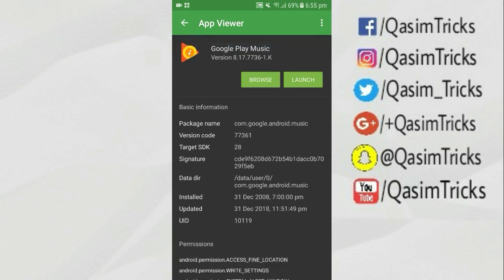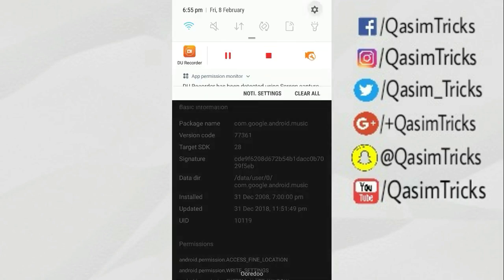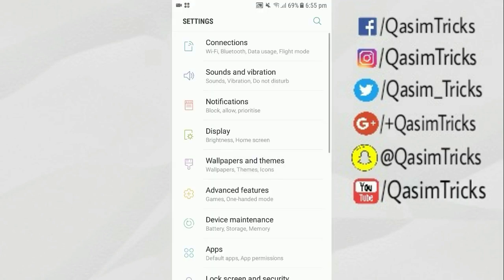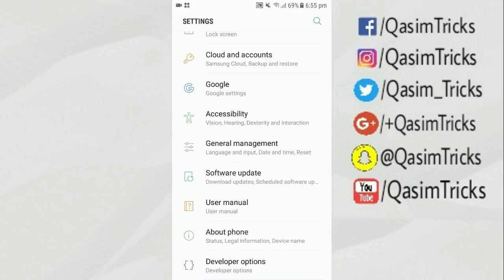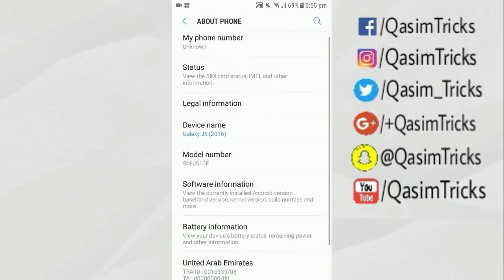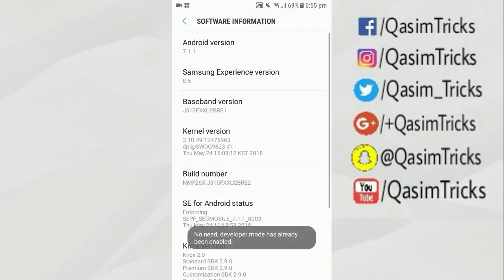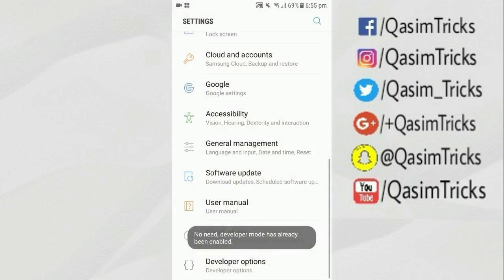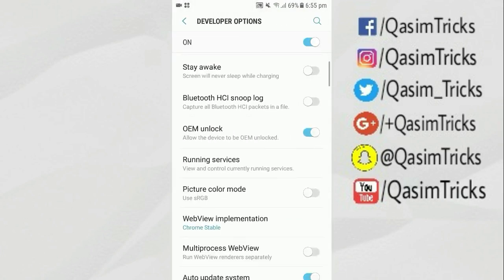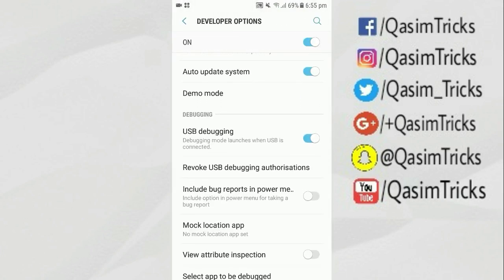After copying the package name, connect your Android mobile to your PC to uninstall this app. Before connecting, you have to enable the USB debugging option from your settings. Go to Settings, scroll down to About Phone, go to Software Information, and click seven times on the build number to enable Developer Options.